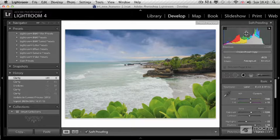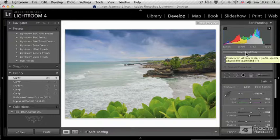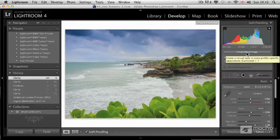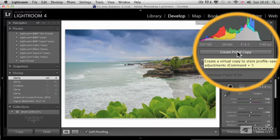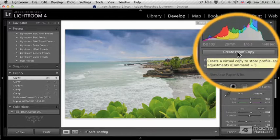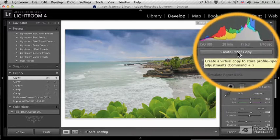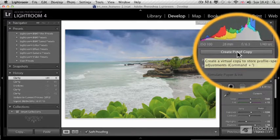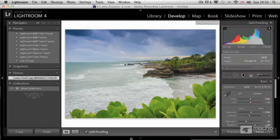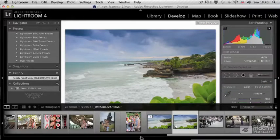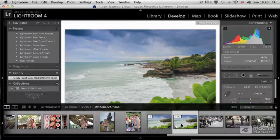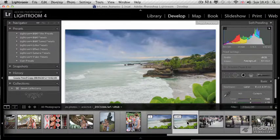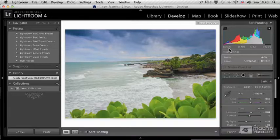Now that we're in soft proofing, we can decide what device and paper we'd like to simulate. But before I do that, I'm going to click on create proof copy, which will create a virtual copy of the actual file. All my changes to the colors will be on a separate file. It won't make a duplicate of the original file, just a virtual copy in Lightroom. You can see on my film strip this is a virtual copy only for soft proofing, so I'm going to use this to prepare the image for print.